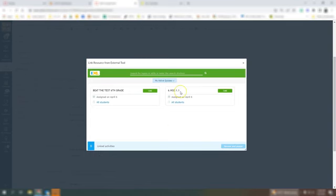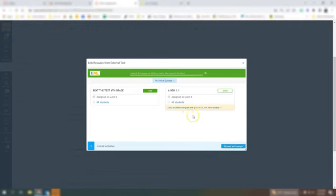So here is my 6 NSO 1.1 and I'm going to click link and only students that are assigned will have access okay.